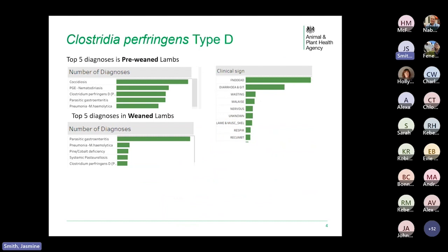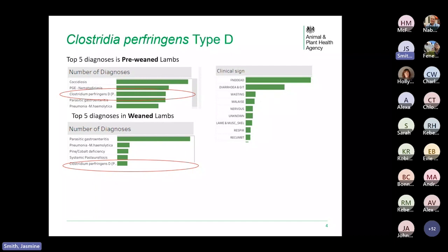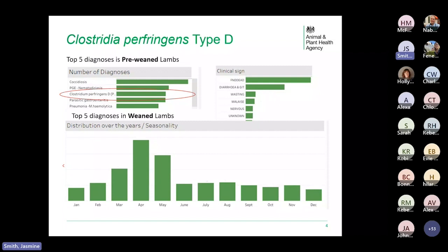Looking at data from our VIDA ruminant dashboard, Clostridium perfringens type D — pulpy kidney — crops up in the top five diagnoses for both pre-weaned and weaned lambs, slightly higher in pre-weaned lambs. It's really a disease of growing lambs, though it does occur in adults. When a carcass is submitted that turns out to be pulpy kidney, found dead is the most common clinical sign reported, with diarrhoea and gastrointestinal issues also noted. In terms of seasonality, it's more common in spring but grumbles on throughout the year.